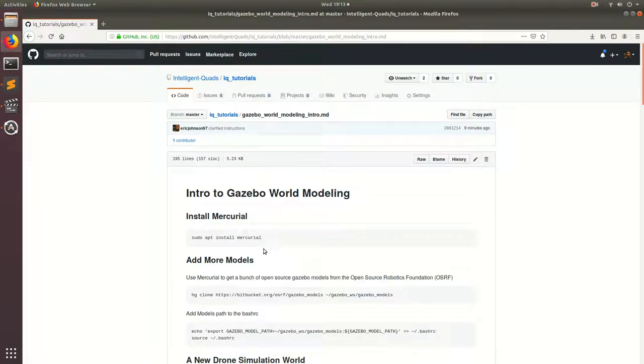Welcome back. In this video, I'm going to be showing you guys how to set up your own Gazebo world and how you can customize it to your own liking. Like in all the previous videos, the follow along link is in the description. So without further ado, let's get started.